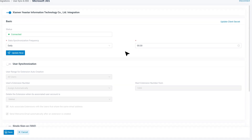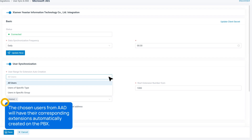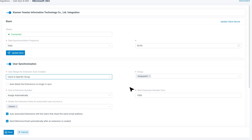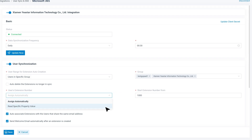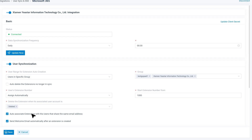After the integration, we can move on to set up user synchronization. We go back to the User Sync and SSO section and switch on user synchronization. Then we can set the user range for extension auto-creation — the chosen users from Active Directory will have their corresponding extensions automatically created on the PBX. We need to specify who will be synced, and here we have three options to choose from. Then we can decide how to assign the extension number: assign automatically and define the initial number, or if the extension number is already set in the Azure AD user account, choose to read a specific property value and point to the property name where the number is configured. We can also decide on what condition should delete the extension, and whether to enable auto-association of extensions with users sharing the same email address. When everything is done, click on Save.